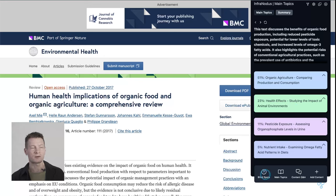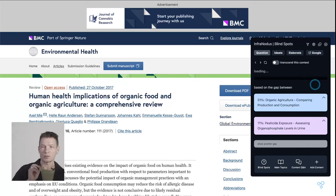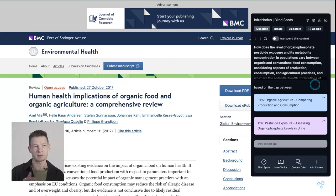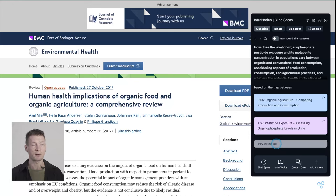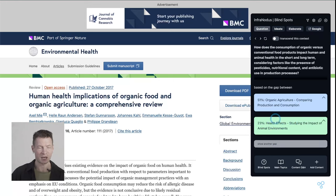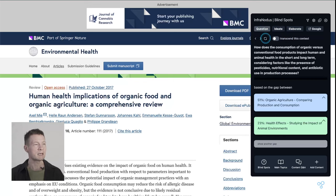If you click on 'Summary,' InfraNodus will take those topics it identified, extract the most relevant statements from this article, and generate a summary that gives you an understanding of what the article is about. You can of course start with the summary, but I usually prefer to start with generating a question because it gives me a much more precise entry point into the content. We also have this button here: 'Show Another Gap,' which regenerates a gap — the second one being about organic agriculture and health effects.